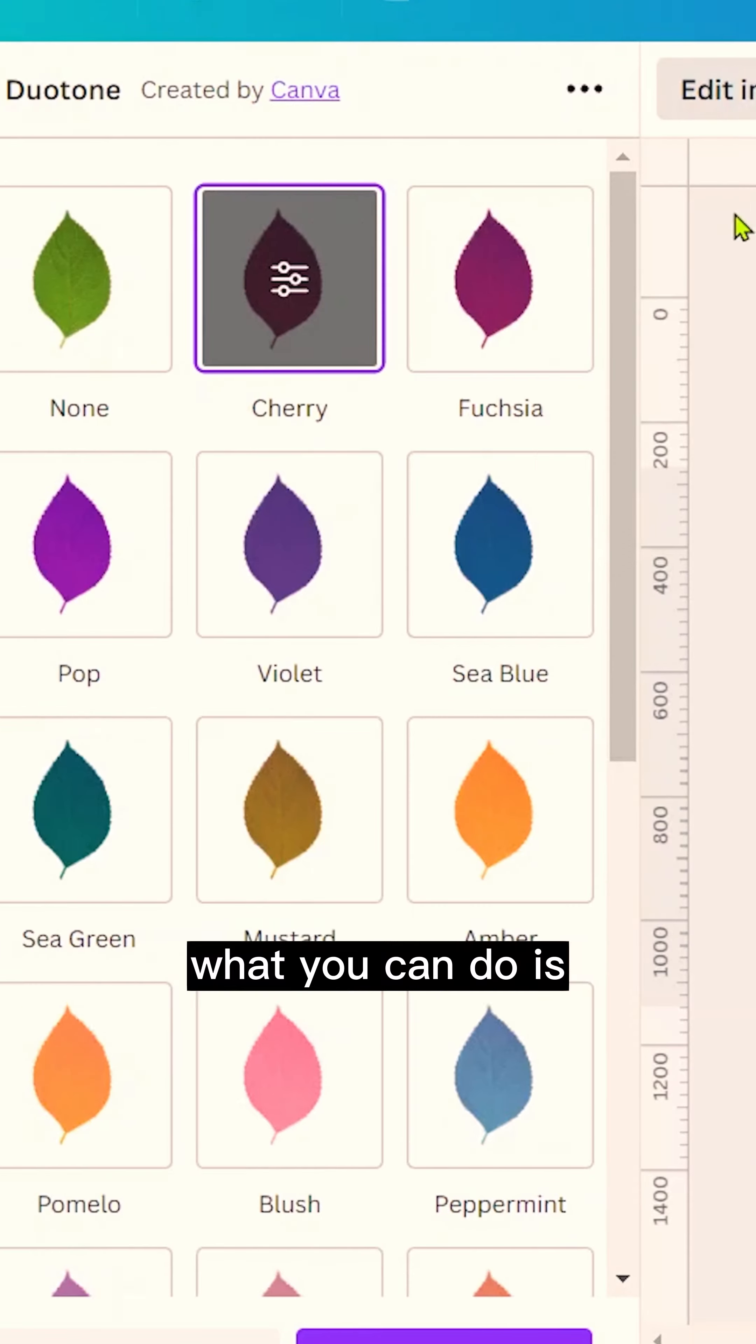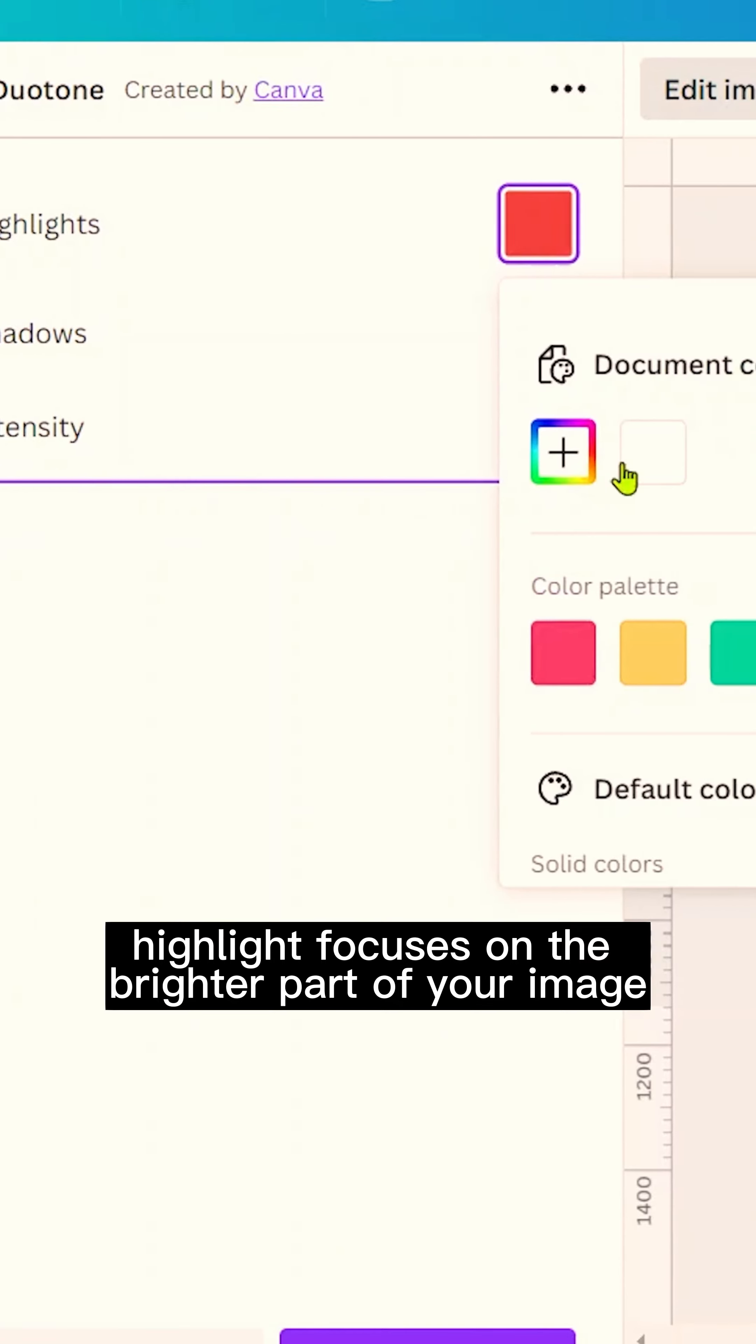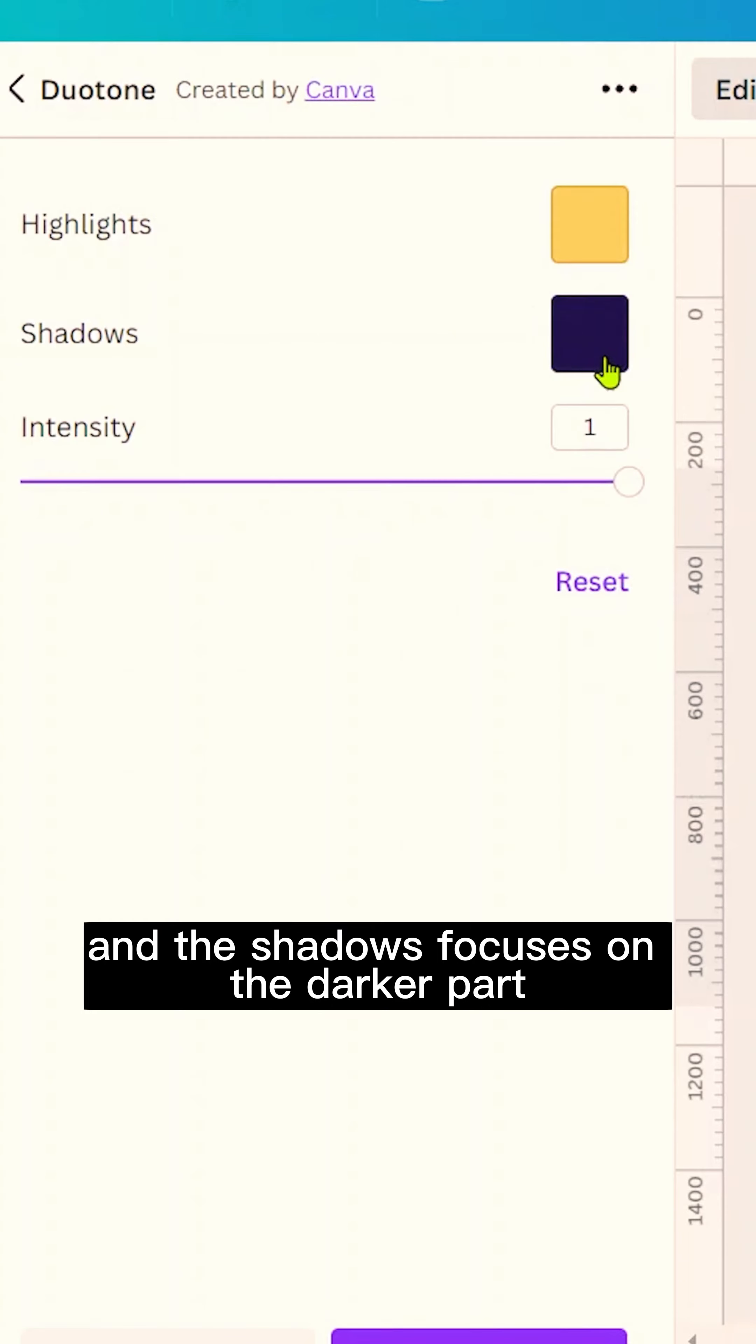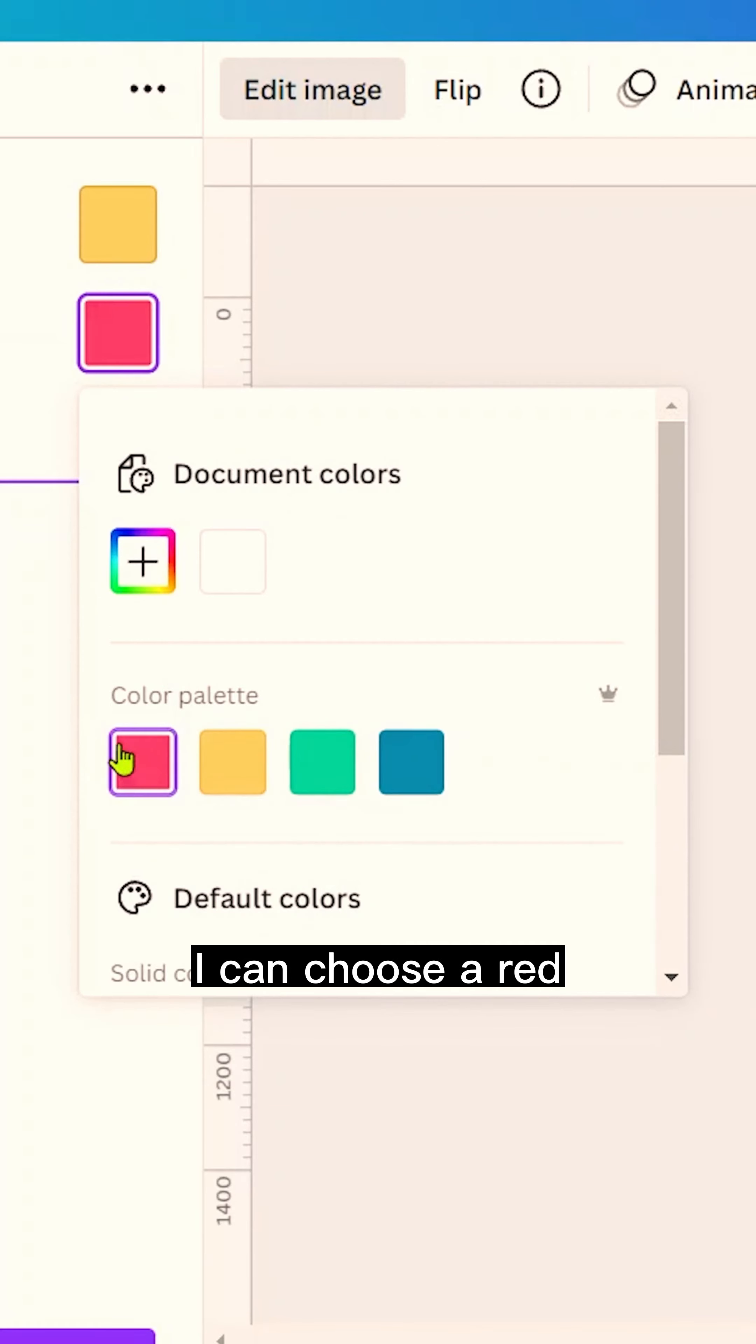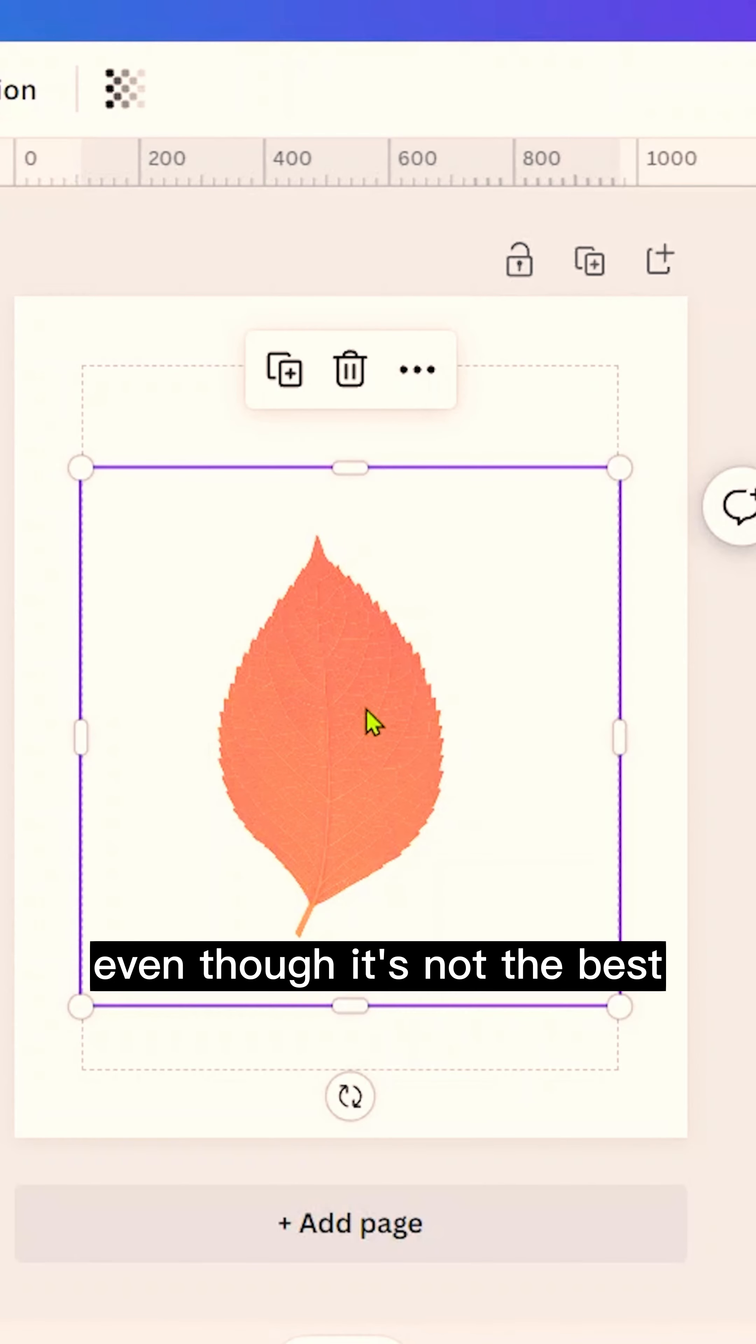What you can do is just double-click on any of the features and you should see Highlights and Shadows. Highlights focus on the brighter part of your image, so I can choose maybe yellow. Shadows focus on the darker part—I can choose red. You can see we've been able to change the color.